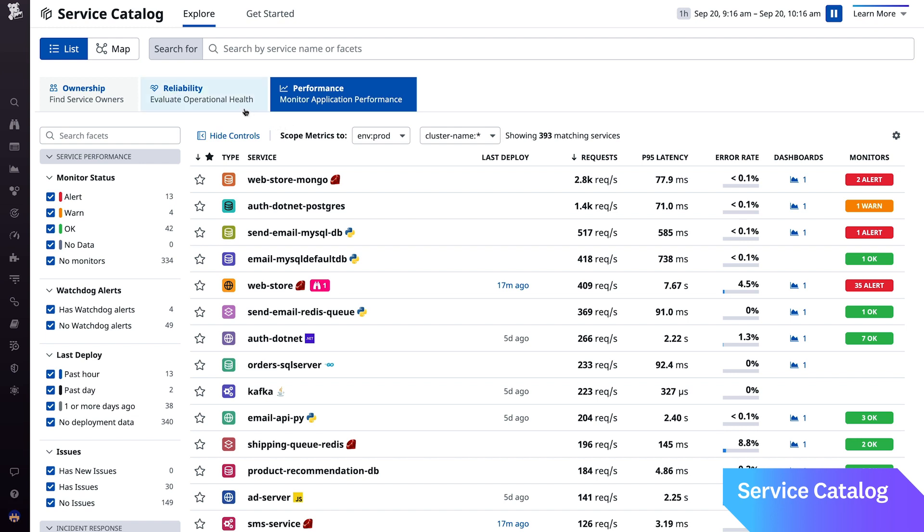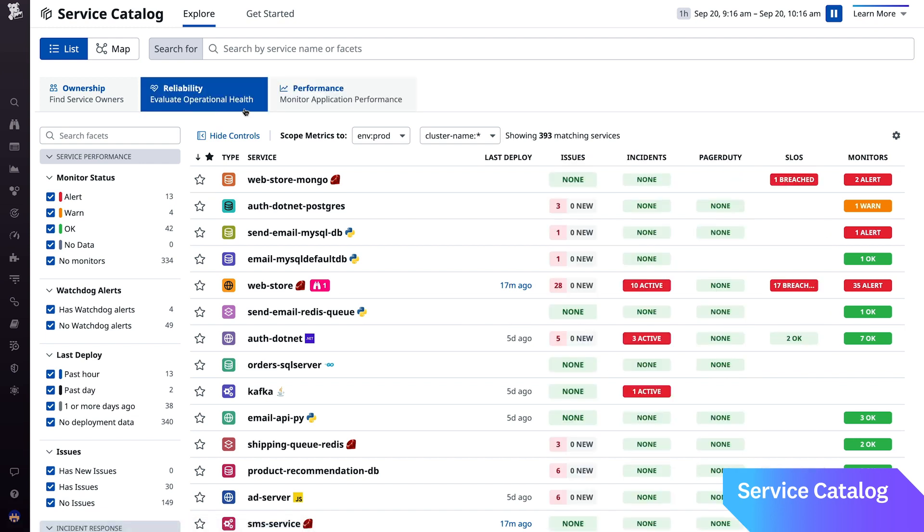As an example, you can use Service Catalog to spot misconfigurations that break the links between your traces and logs.